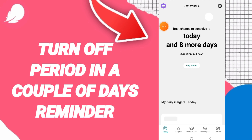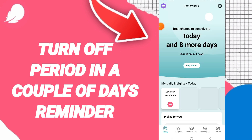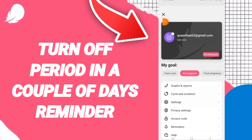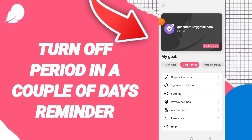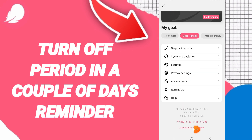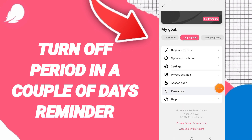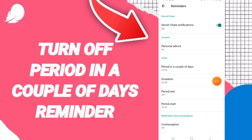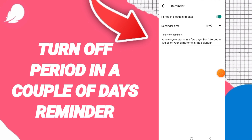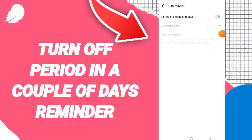You will enter, then go to Reminders and enter here. This list will show 'period in a couple of days.' Here you can click on this sign — if the sign changes, then you have turned off the 'period in a couple of days' notification.